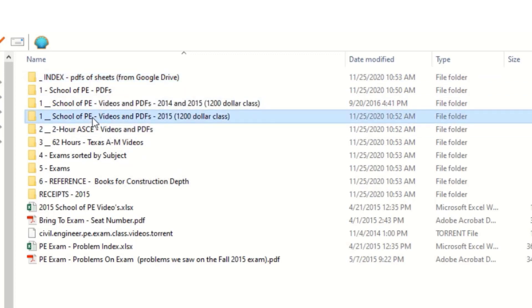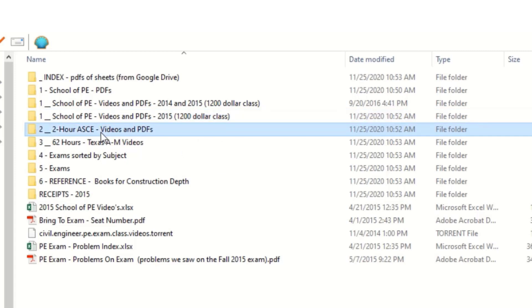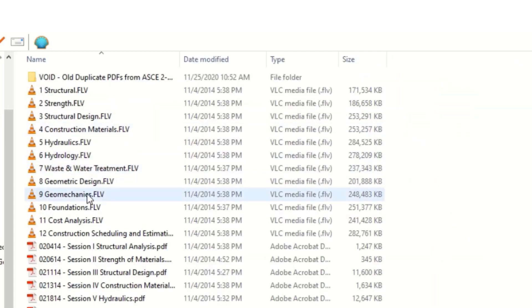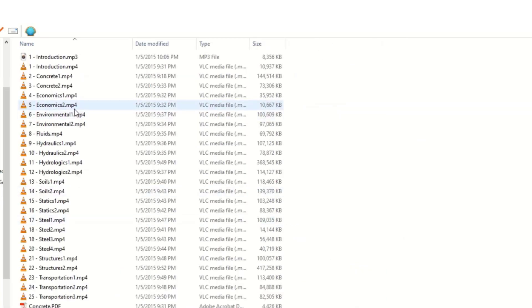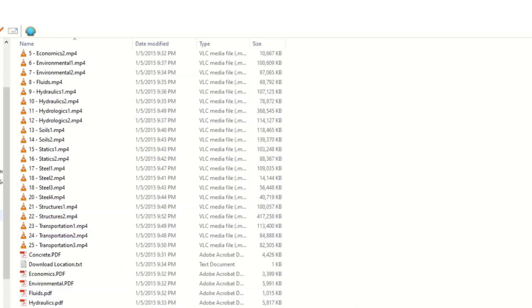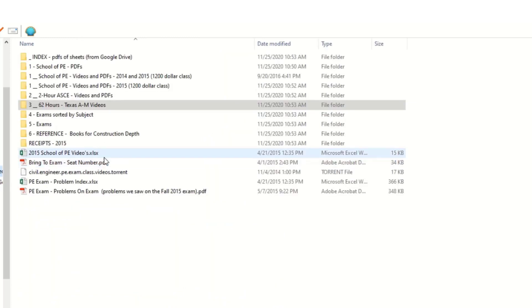Here's the School of PE, all the PDFs and videos that they gave me. Here's an ASCE two hour test, which had videos and PDFs. Similarly, here's an older Texas A&M, 62 hours of videos and PDFs that they went through in preparation to study for the test.